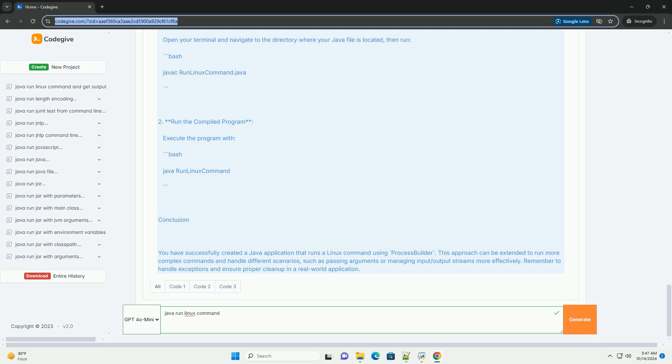3. Command to execute - The command ls is stored in a string variable. You can replace this with any other command you wish to execute. 4. ProcessBuilder initialization - A ProcessBuilder instance is created with the command.